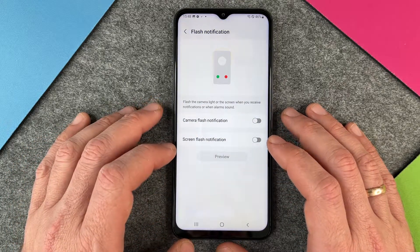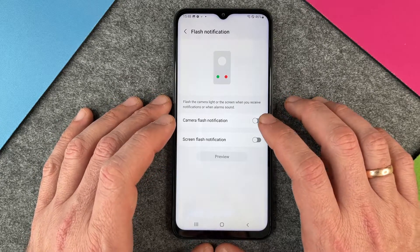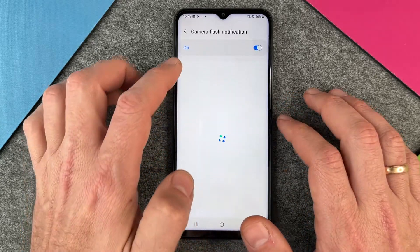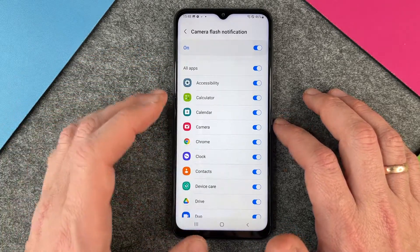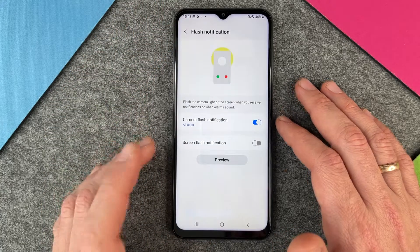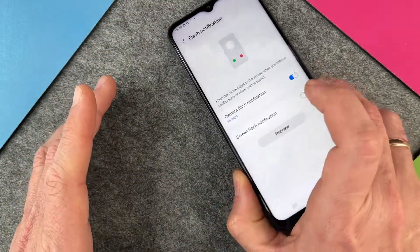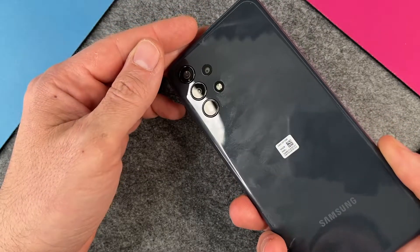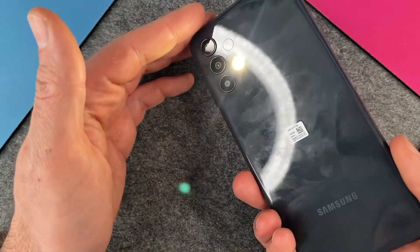This is the Screen Flash notification. The second one is the Camera Flash notification. When I turn this on, you can also see there is an 'All Apps' option where I can choose which app has the right to give me notifications. Now I have the Camera Flash notification turned on, and I click on Preview — you can see it goes on and off.